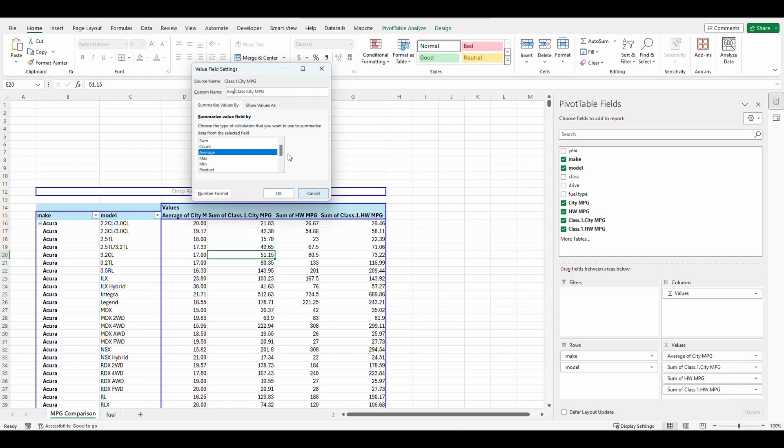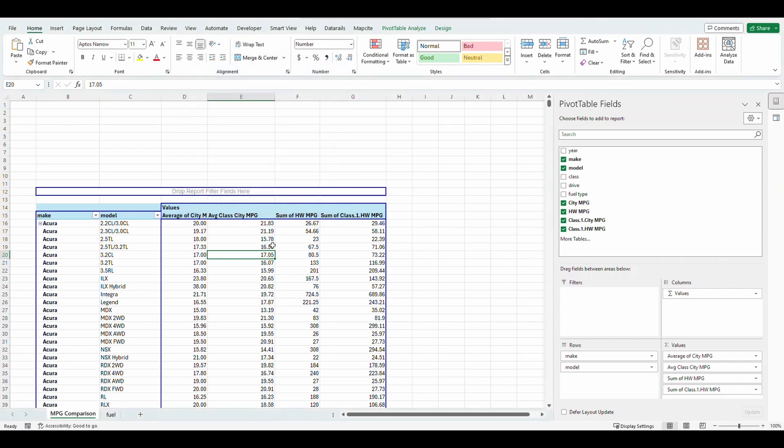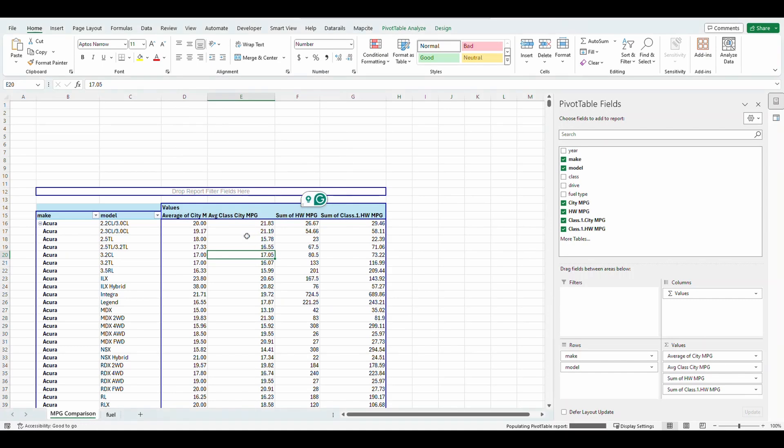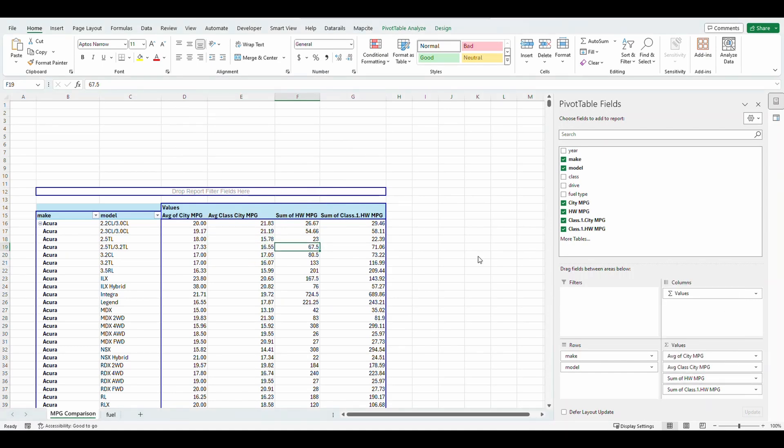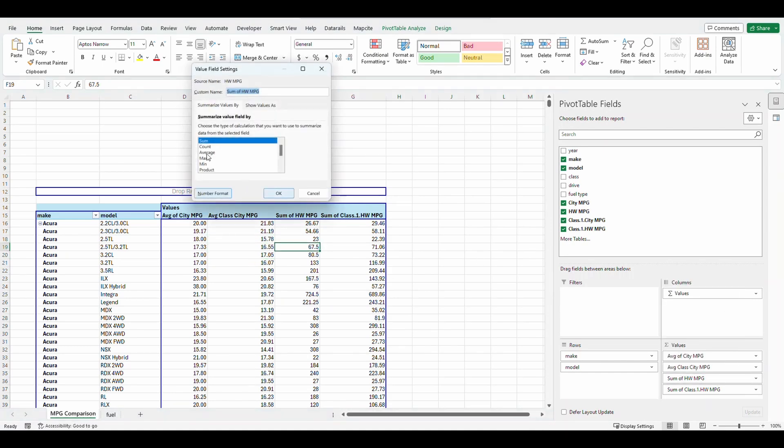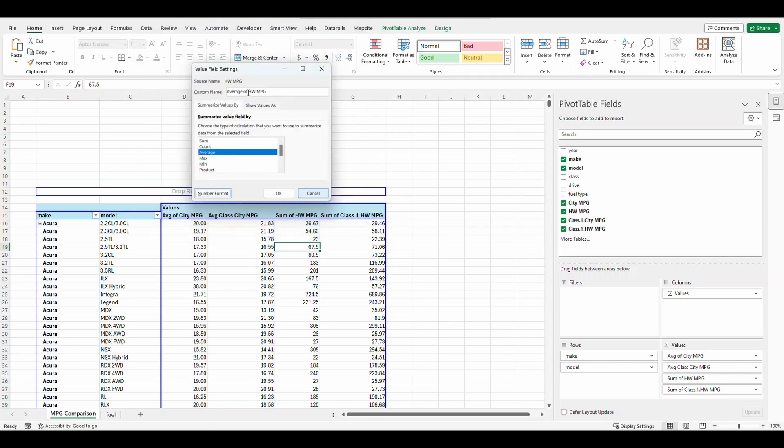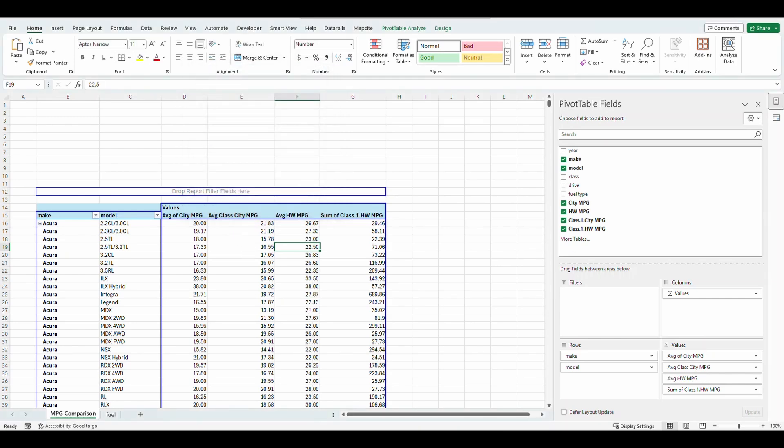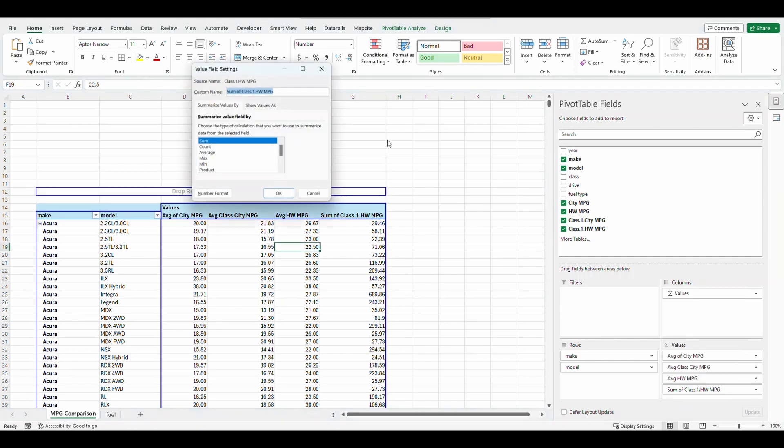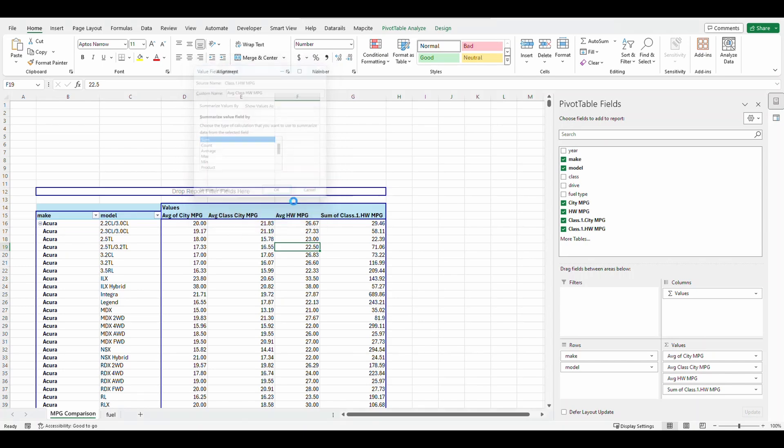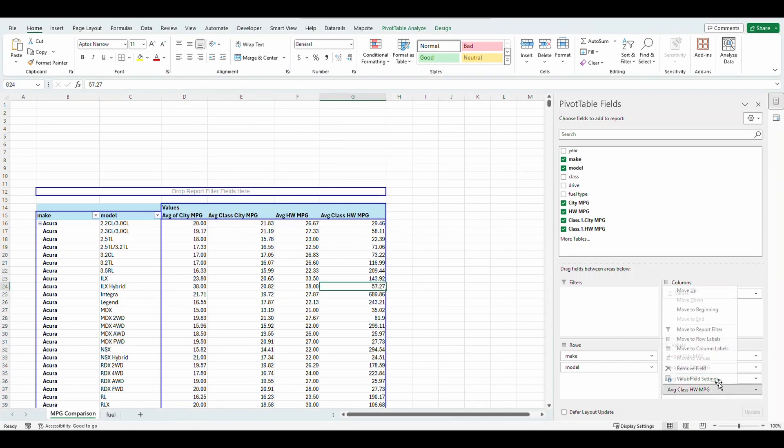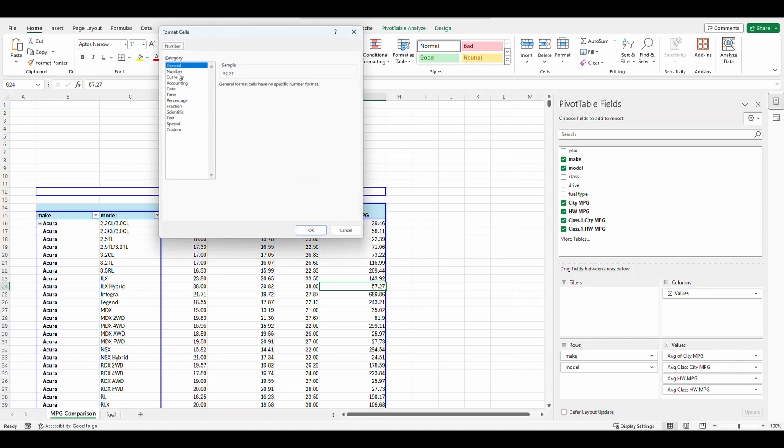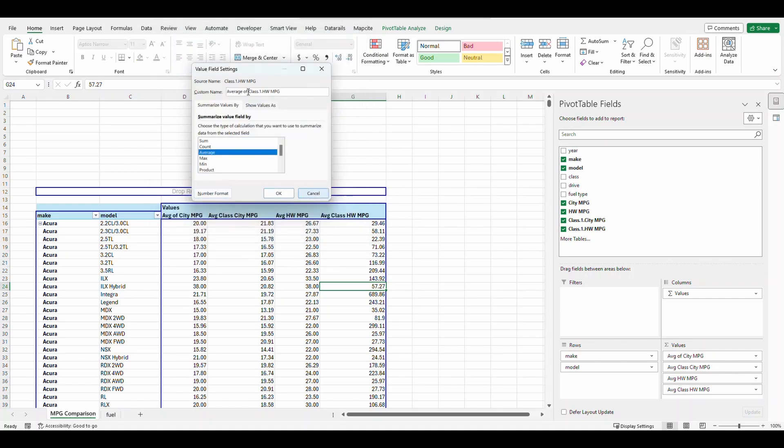Normally I like to clean these up a little bit. Average. Okay. And we're going to go to this one as well. Same thing. Average. I'm going to change the number format. Average. And one more. We're going to do average class highway mpg. Okay. And we're going to change this number format. Okay. And make sure we select average.